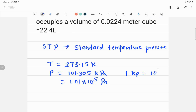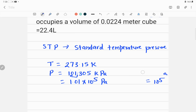We can also write the standard pressure as 1.01 × 10⁵ Pascal. Note that 1 kilopascal equals 10³ Pascal. Moving the decimal two places left gives 10², and 10² × 10³ = 10⁵ — that's how we get 1.01 × 10⁵ Pascal. These are the standard temperature and pressure values.